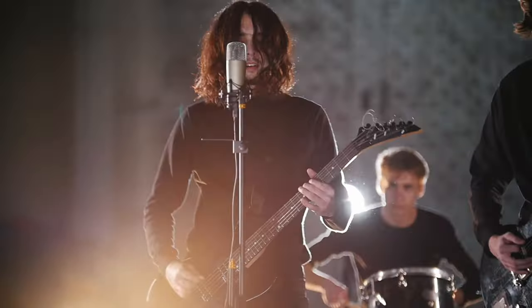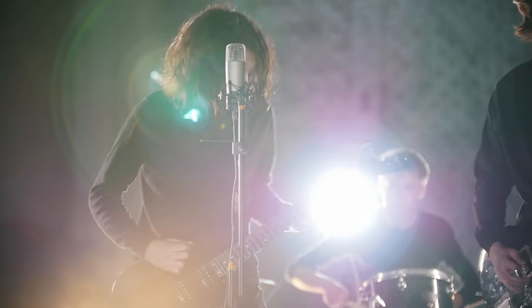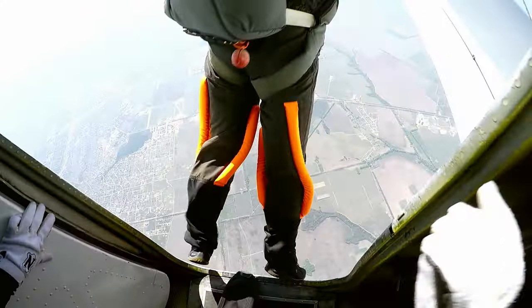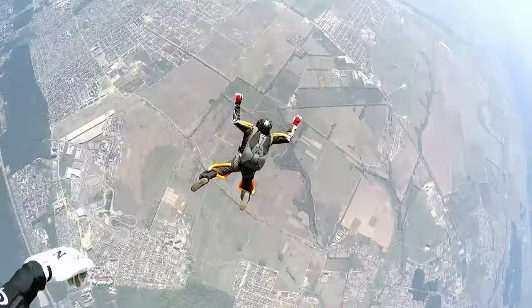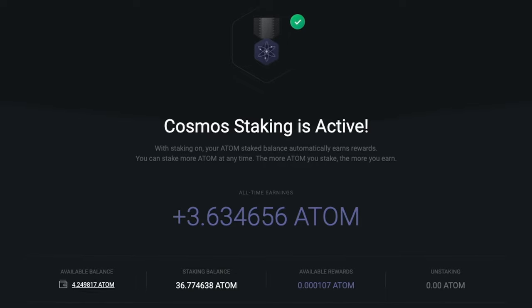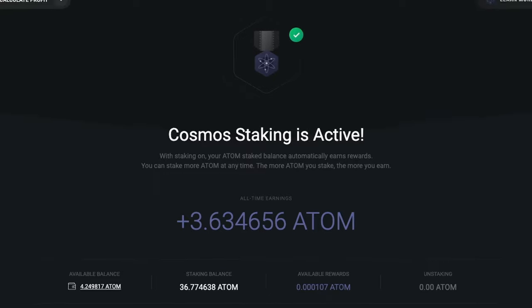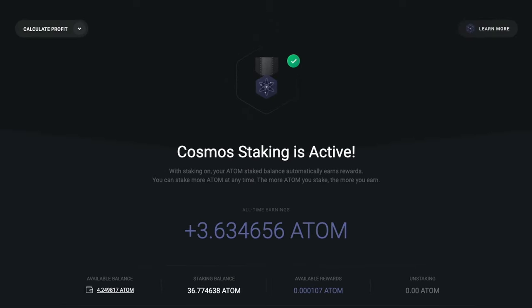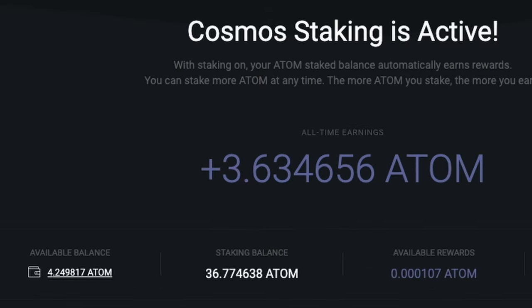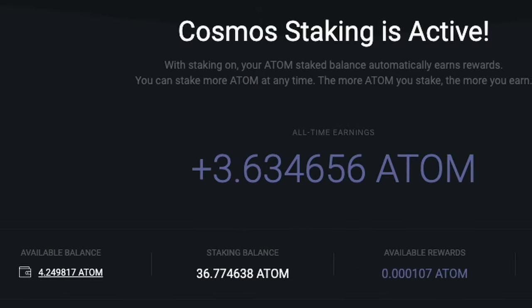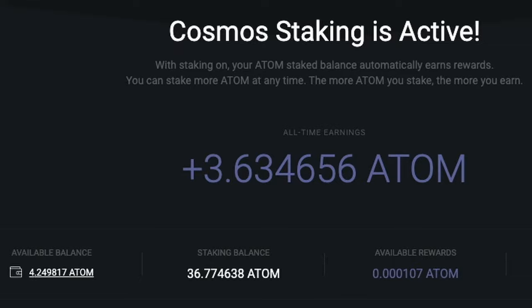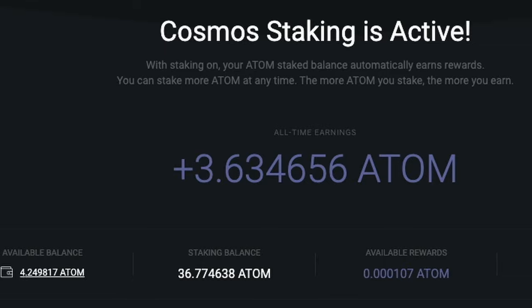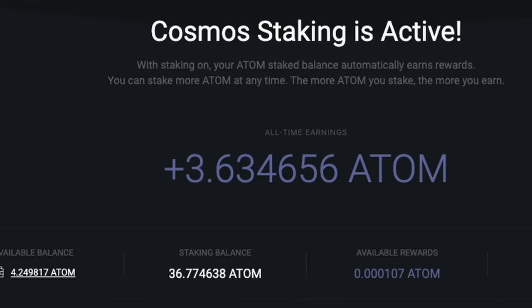You can close the app, take a nap, join a rock band, do whatever you want. Next time you open Exodus, your Cosmos staking rewards will be there waiting for you to claim. You can see here your Cosmos staking details, such as your available and staking balance, and your rewards.